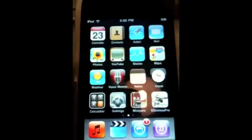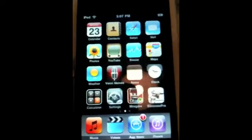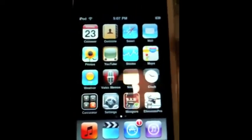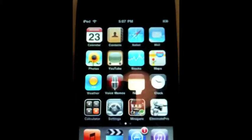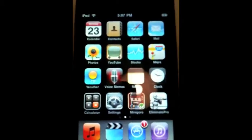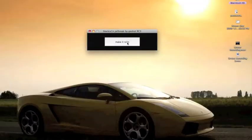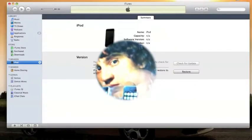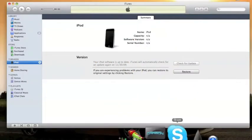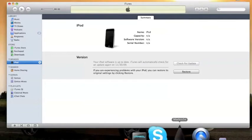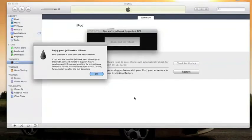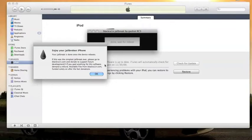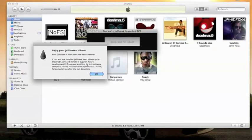So now I'm going to show you. I'm going to click the button, make it rain. You're going to want to click make it rain. Now BlackRain comes up with a message saying your jailbreak is done. Once the device reboots, we'll be done. And this is the simplest jailbreak ever. Please go to BlackRain.com to donate.